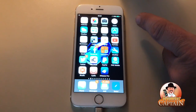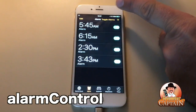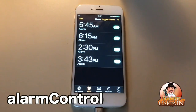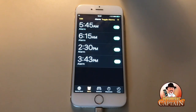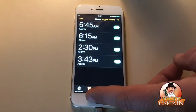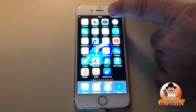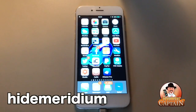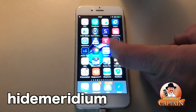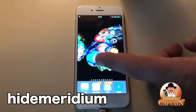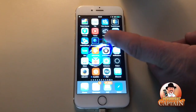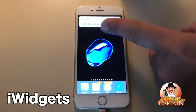Another quick and easy one is called Alarm Control. What this does is it lets you toggle all your alarms on at one time. And up here in the status bar, you can get rid of all that AM/PM stuff — that one's called Hide Meridian.